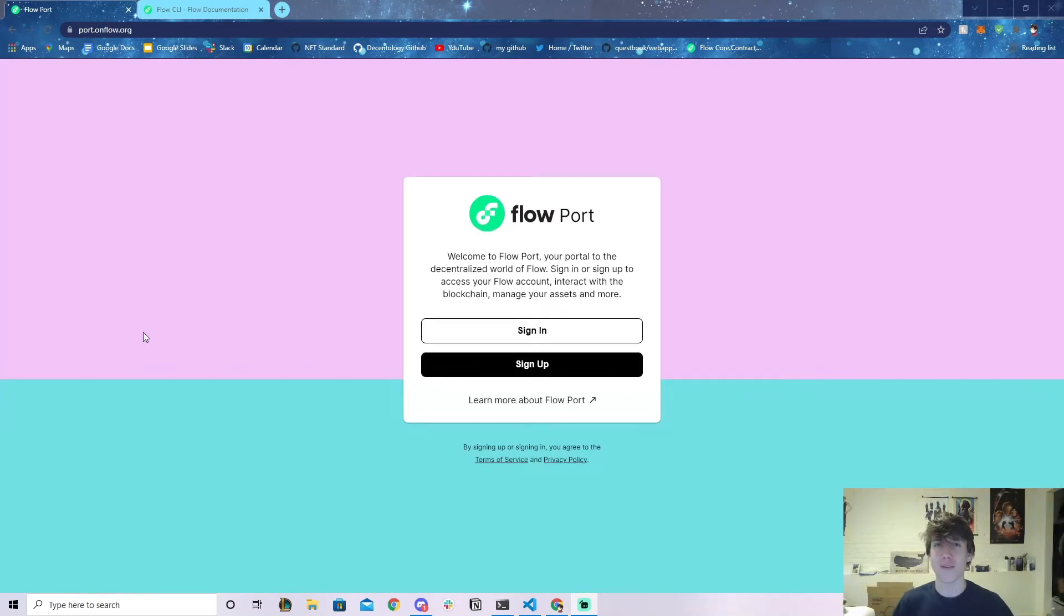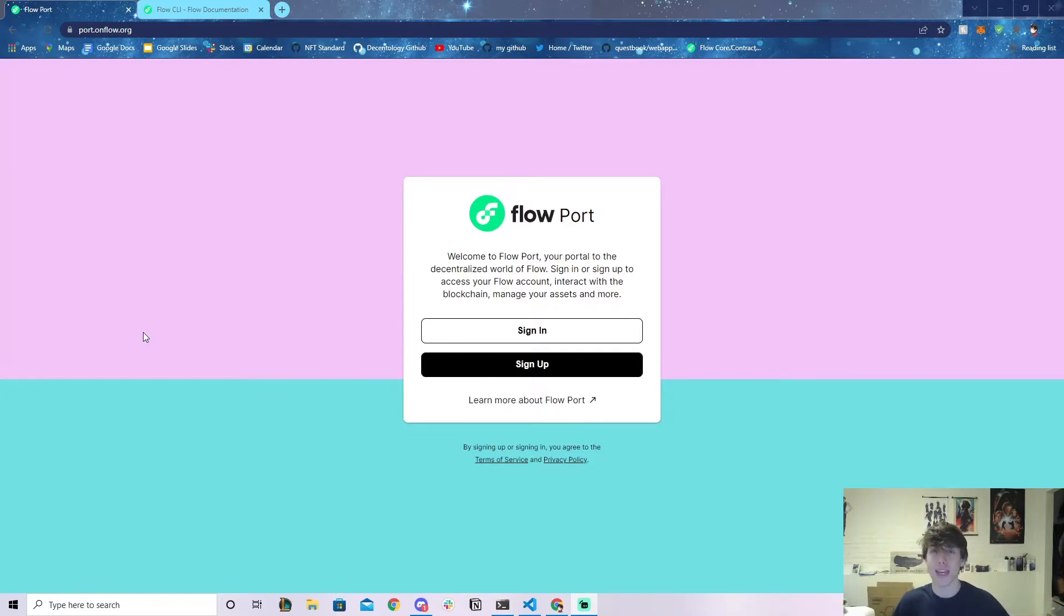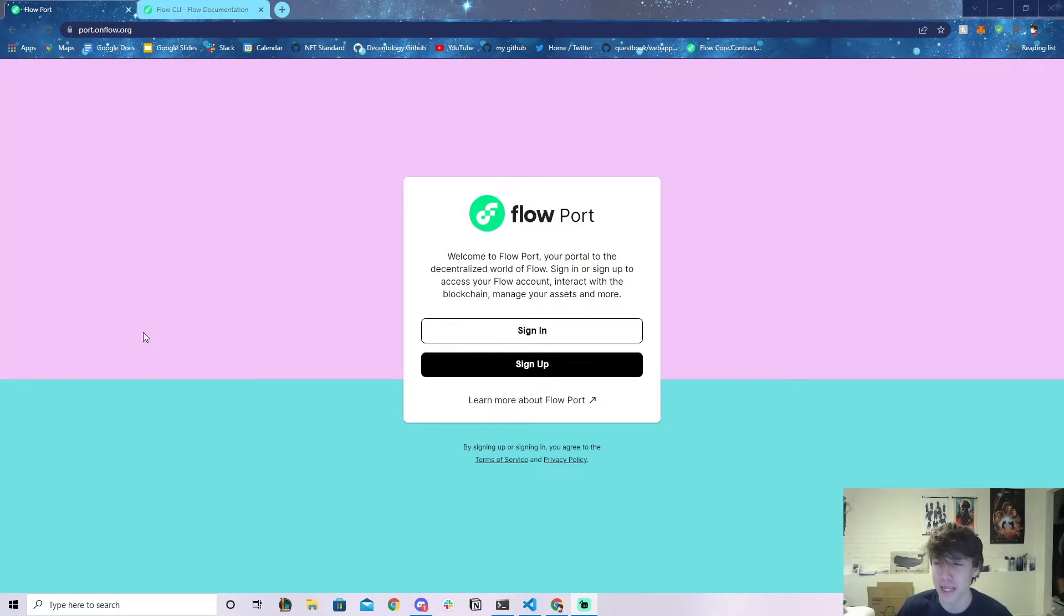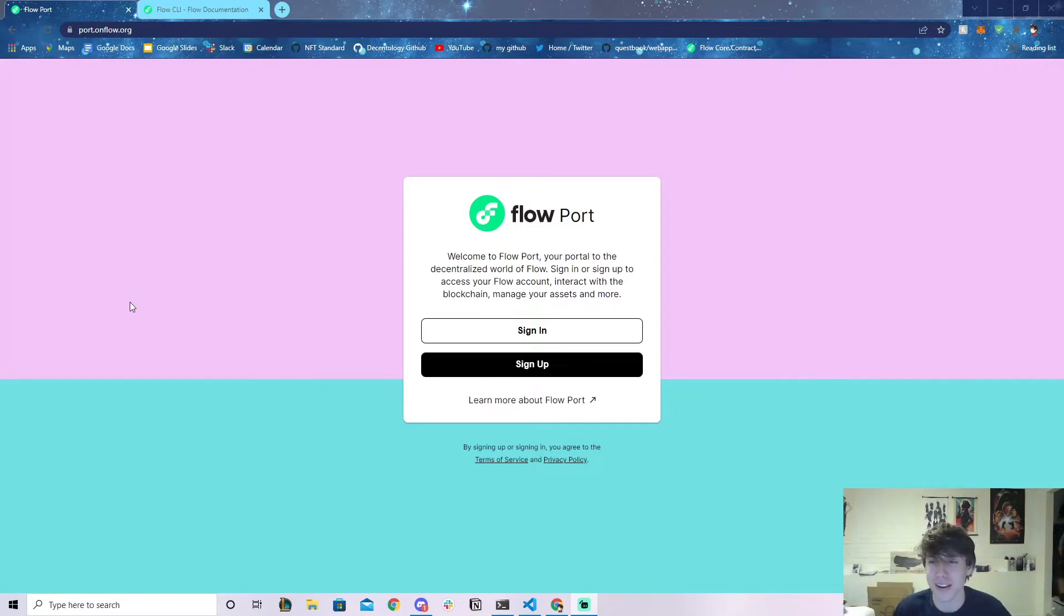Boom! What is up everybody and welcome back to another Flow video. This is Jacob Tucker and in today's video I'm going to be showing you how to make a non-custodial mainnet account on Flow. Albert, if you're watching this, this is thanks to you, Albert from the Flow team.